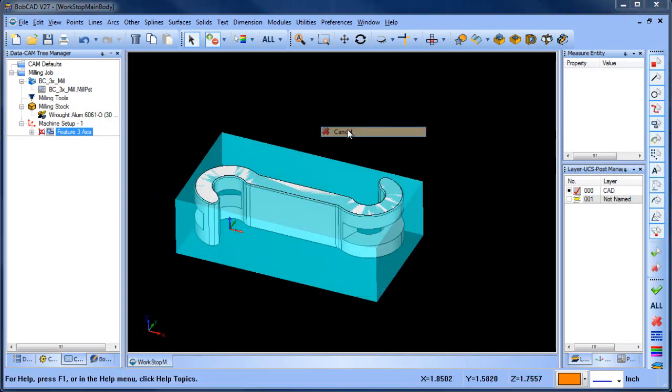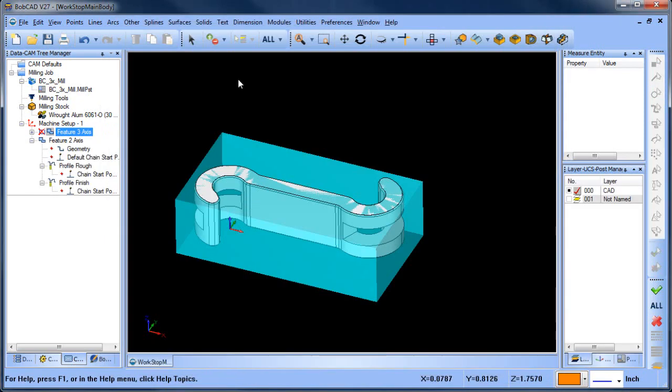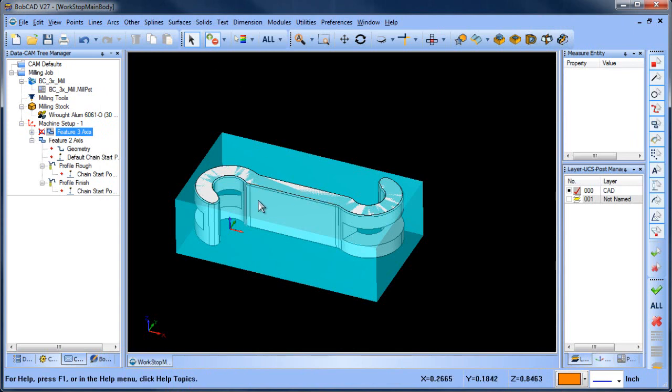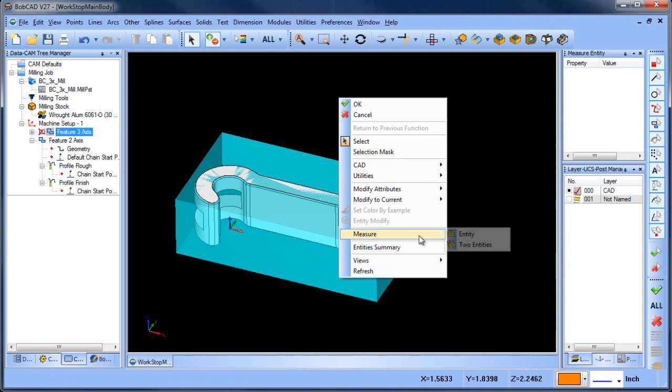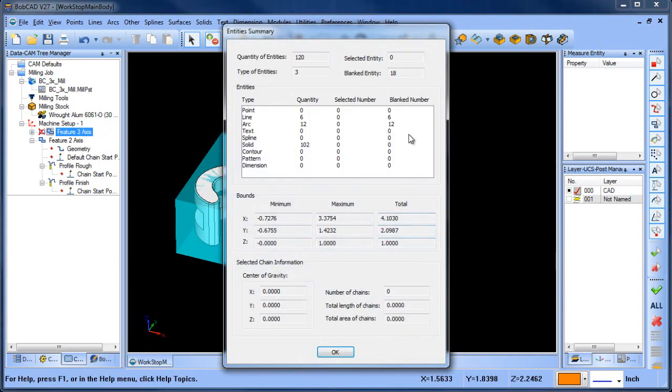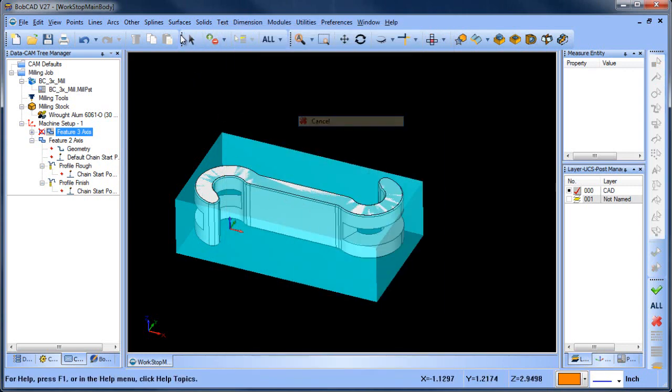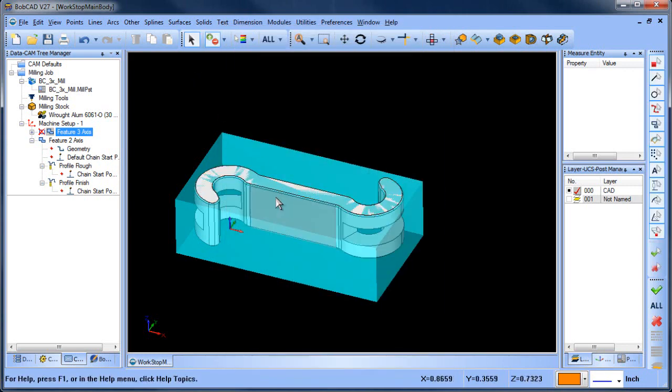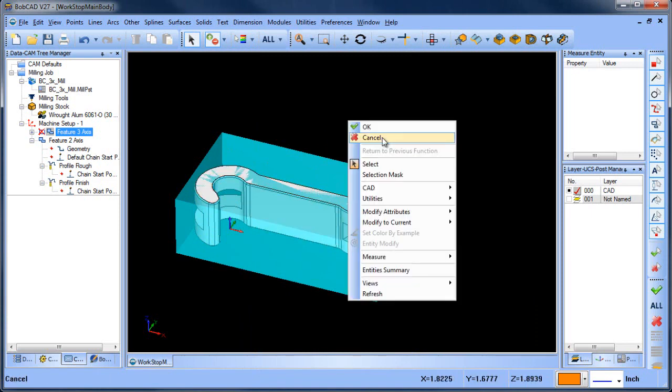Okay, I didn't realize it but when I initially imported the file as an IGES file it wasn't actually a solid. If I right-click here and go to entity summary you can see all the different types of entities that are here and it shows 102 solids but they're not actually together. I'm not sure why it actually shows them as solids but it's looking at them as individual surfaces.